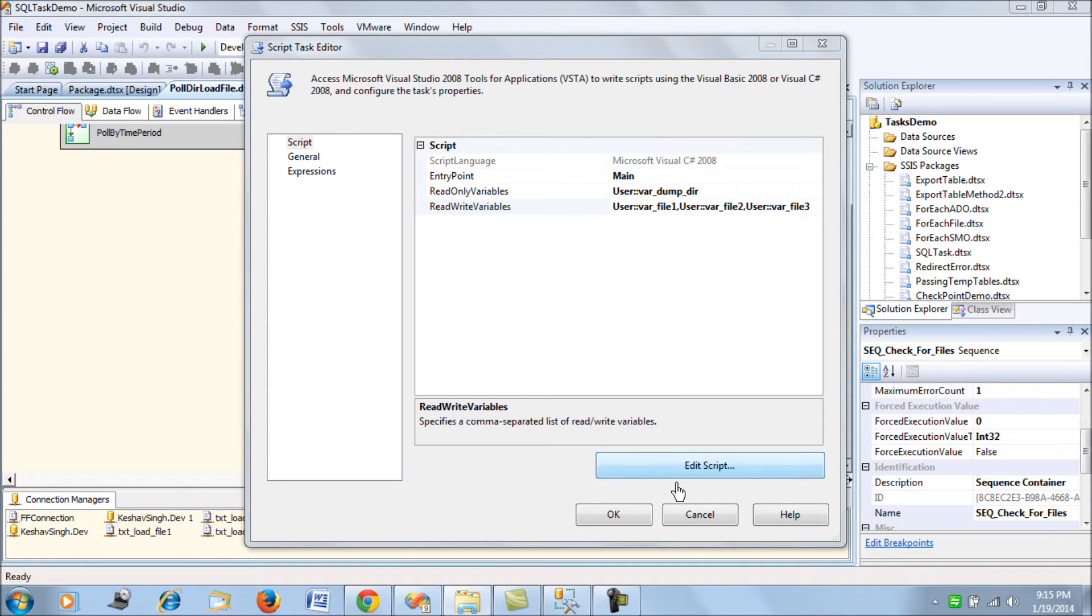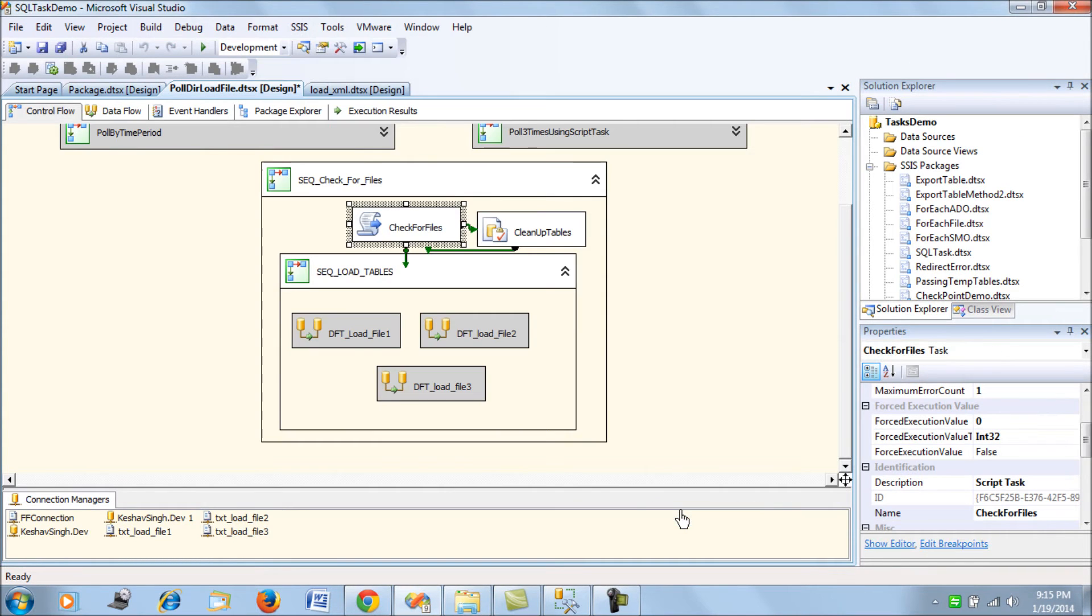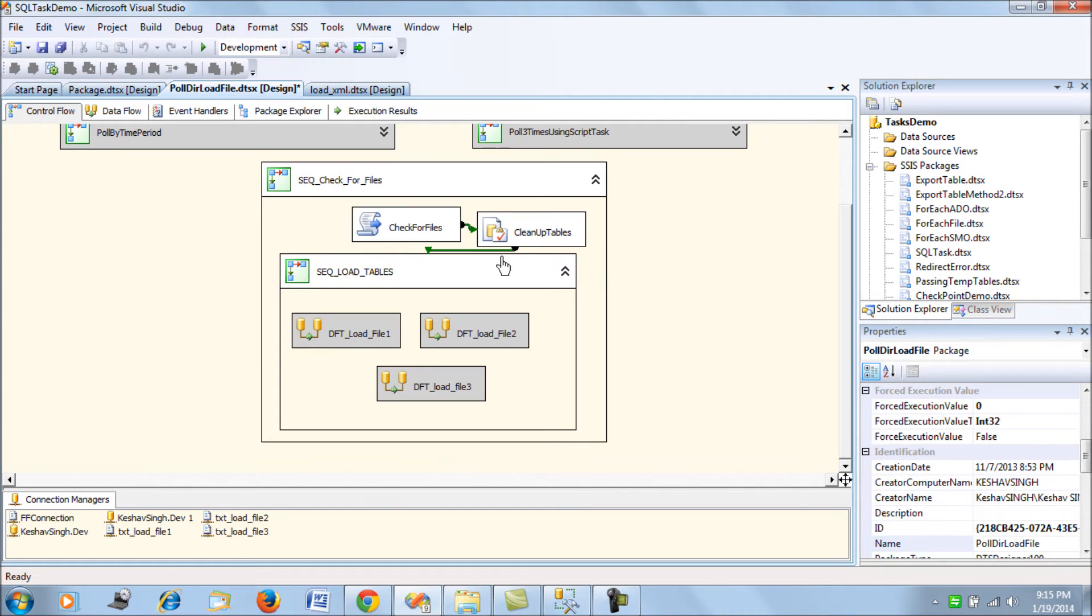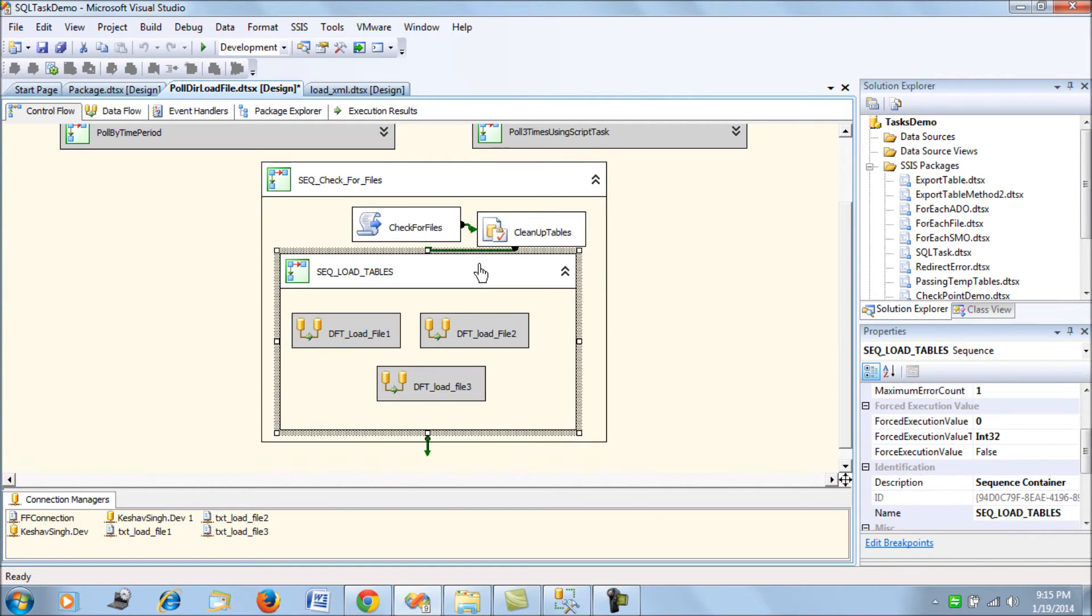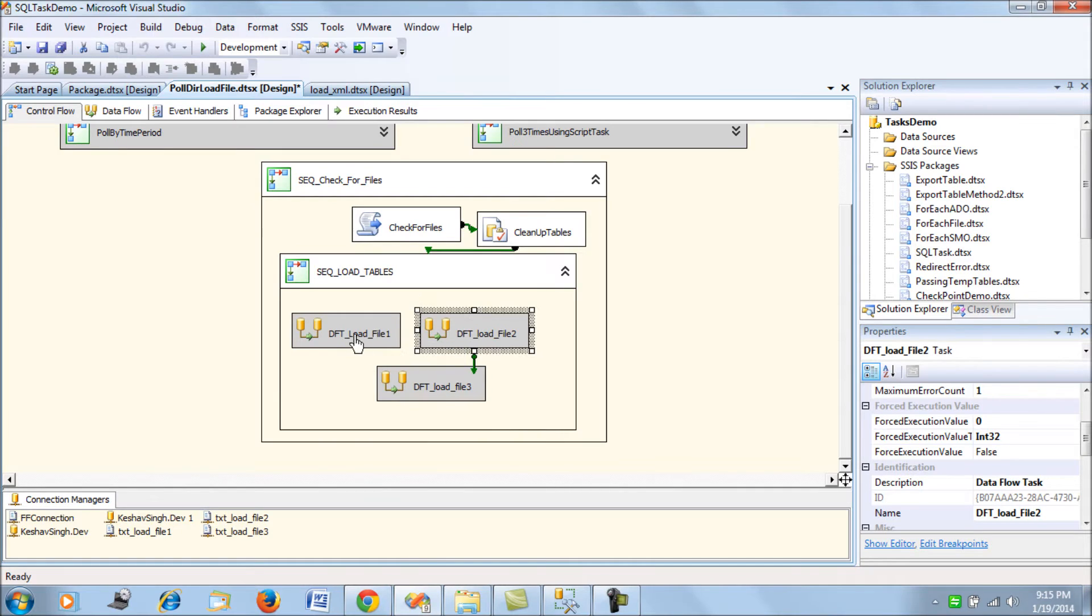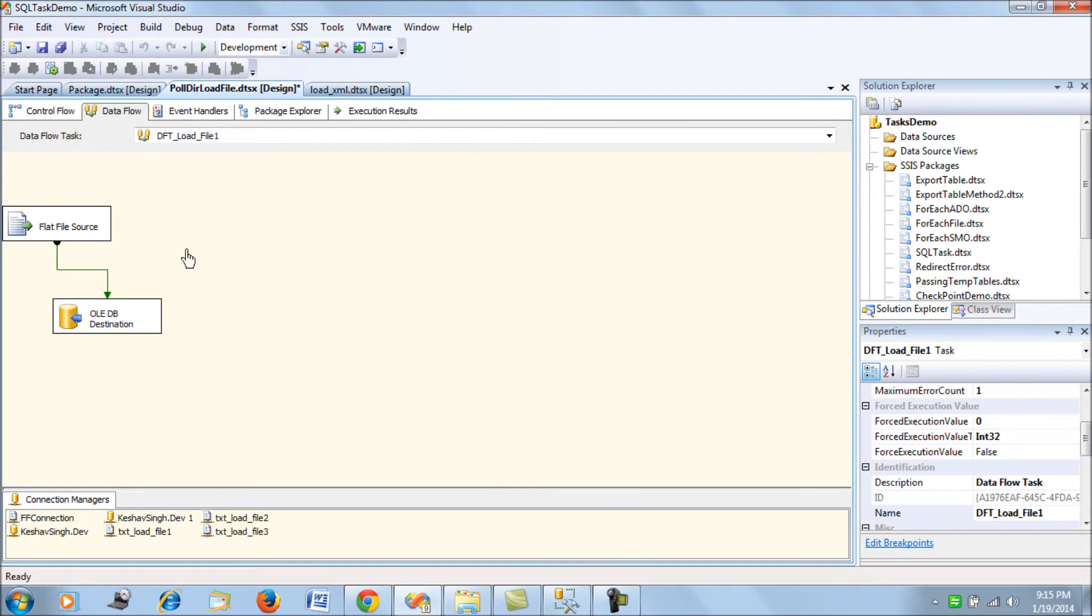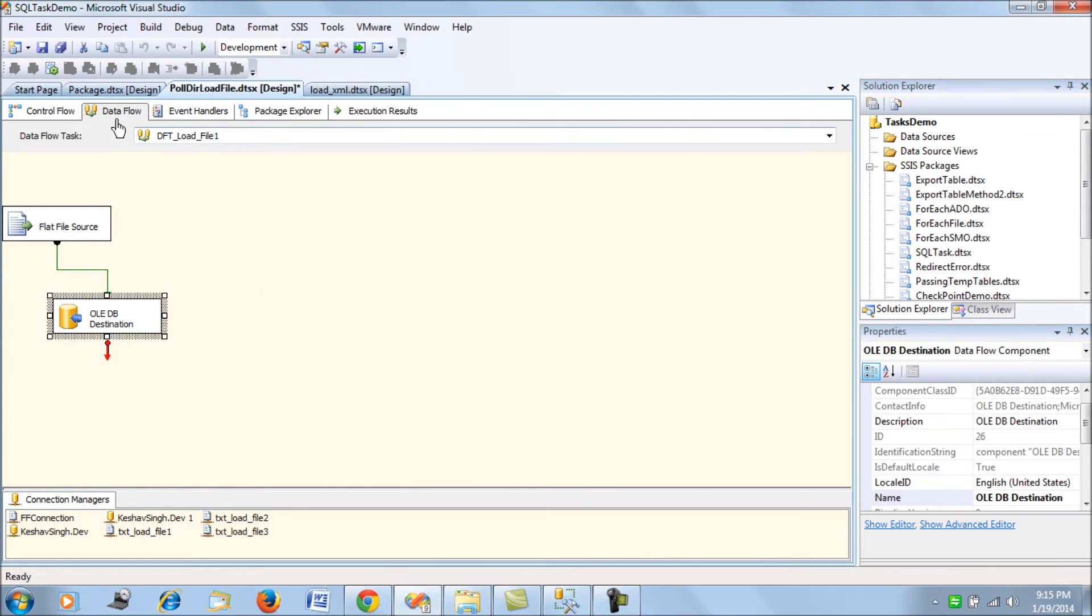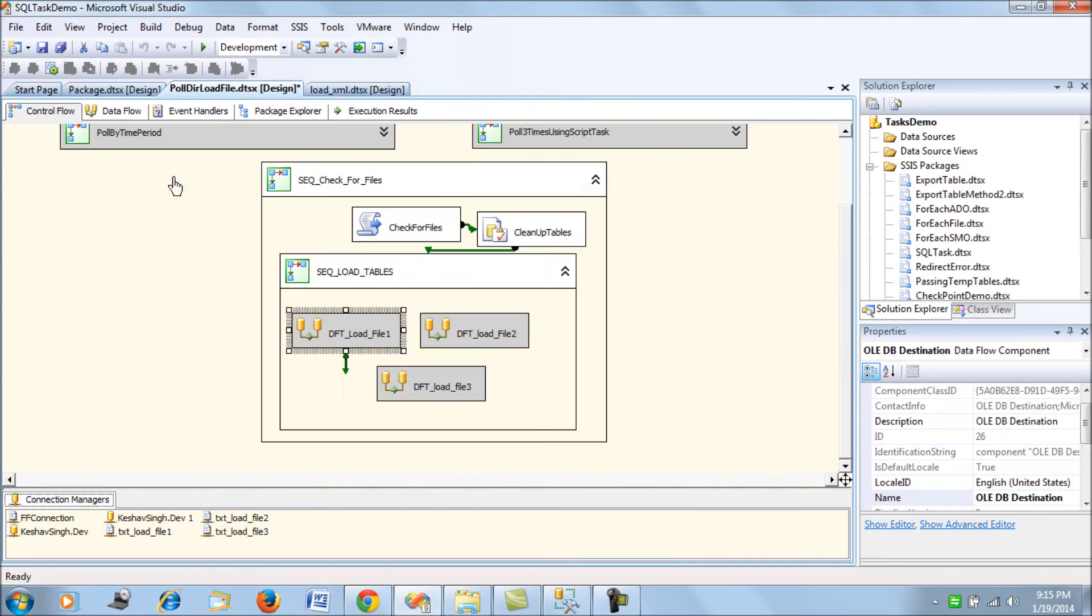That's all that this script task is doing. Now why am I doing that? Let me explain. In the simple load sequence, what I have is three data flow tasks, each of them load the file from the dump file source to the destination load file one, two, and three respectively.